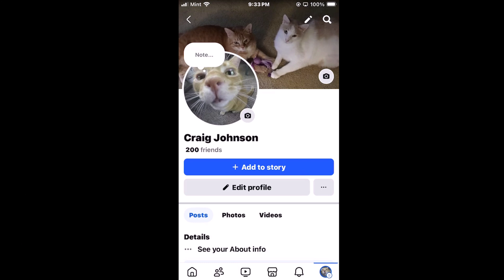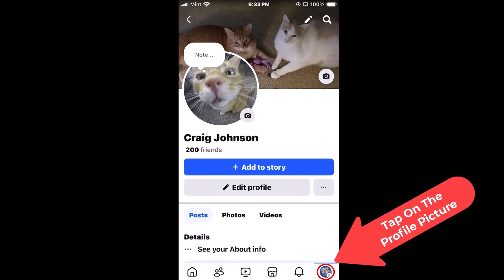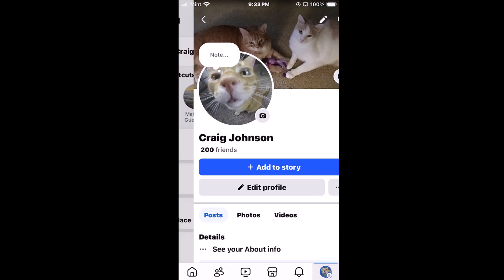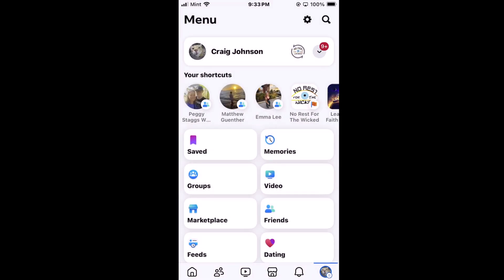To hide or show your friends list on Facebook, the first thing you want to do is open up Facebook. As you can see, I have Facebook opened up. Next, go down to the lower right-hand corner to your little profile icon and tap on that.